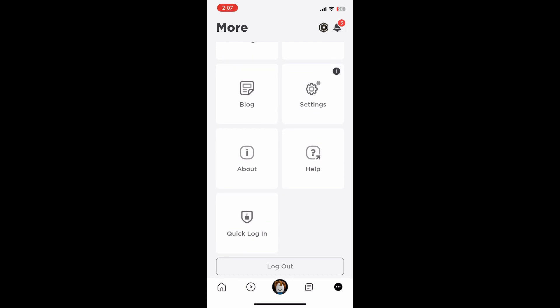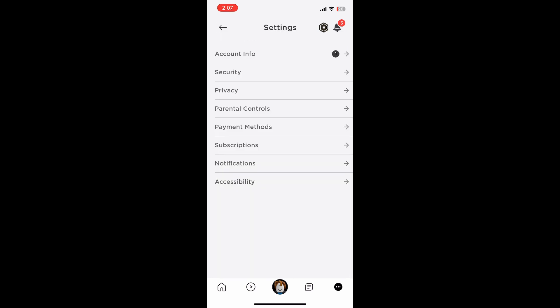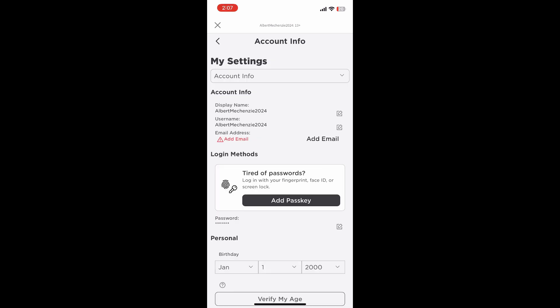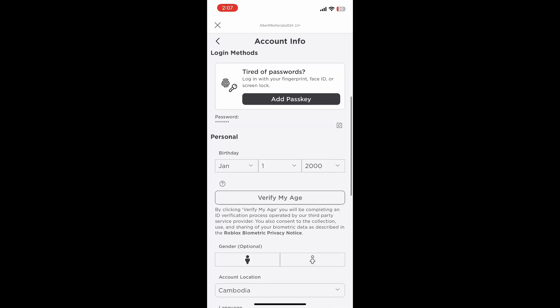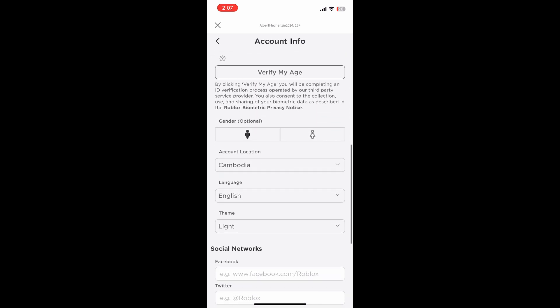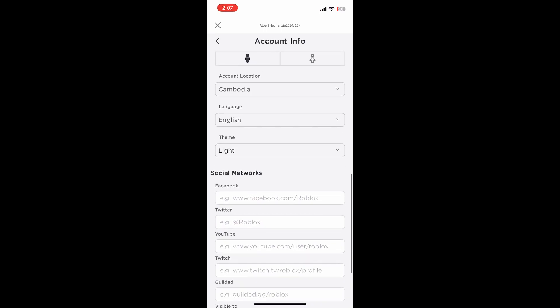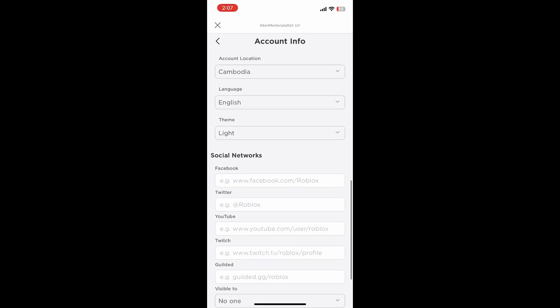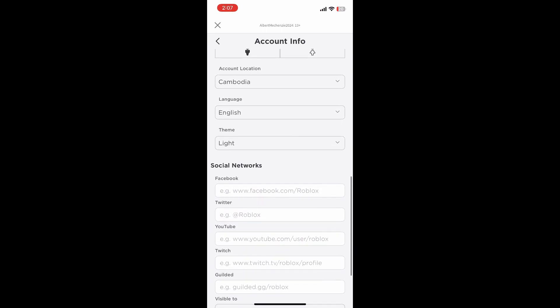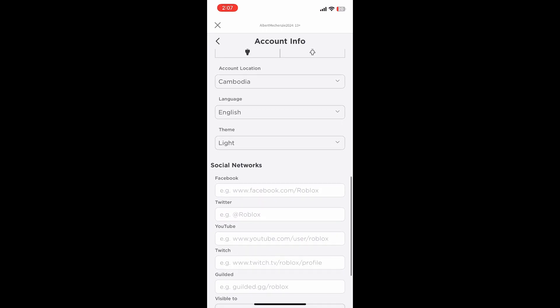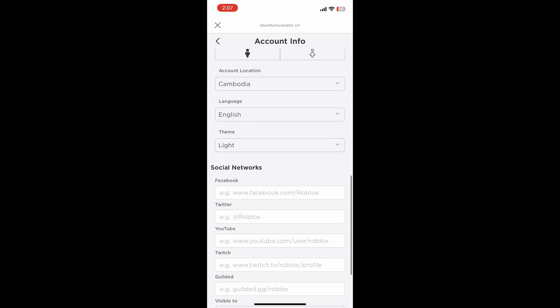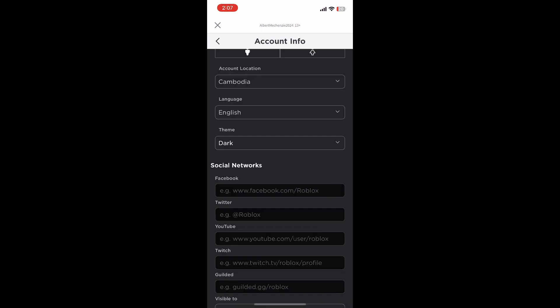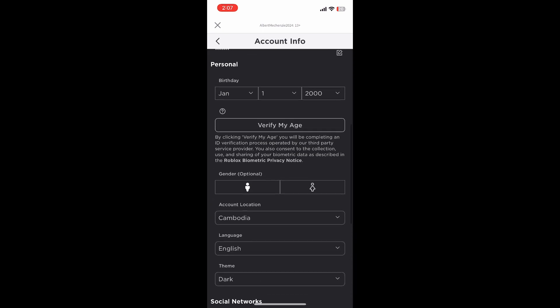After that you'll need to click on account info. Once you're here you'll need to scroll down until you see theme, which will say light. If not, that means you're already in dark mode. So you just want to tap on that and change it to dark mode. There you go.